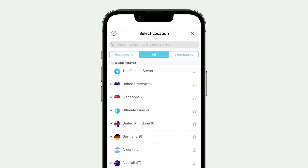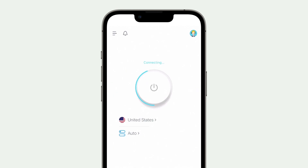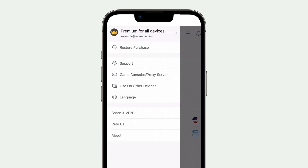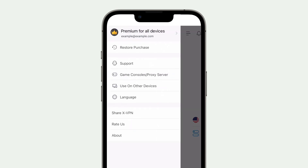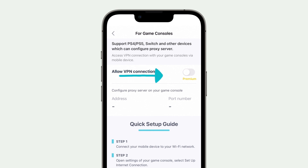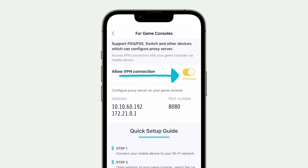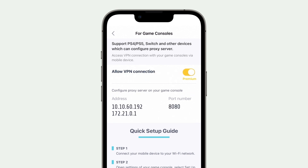Choose and connect to the server you need. Go to the left menu, choose game consoles or proxy server, and allow VPN connection. You will see the address and port number for configuring the proxy server.